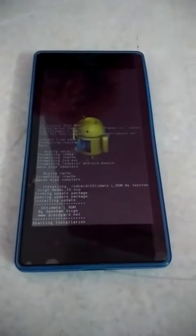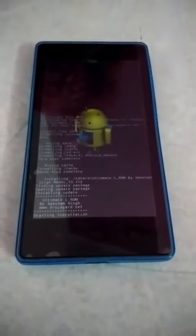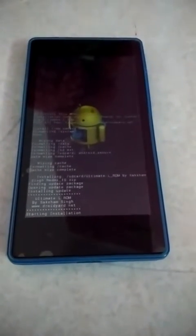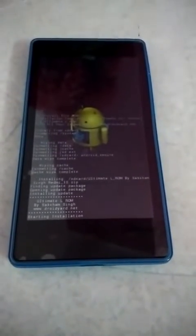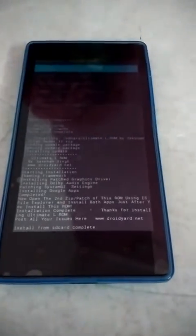Now let's install zip, choose it from SD card. Here it is — the Ultimate L ROM. Now the ROM is installed. Let's reboot the system.